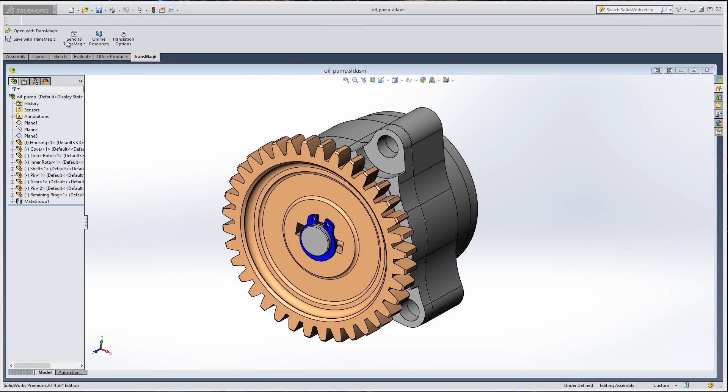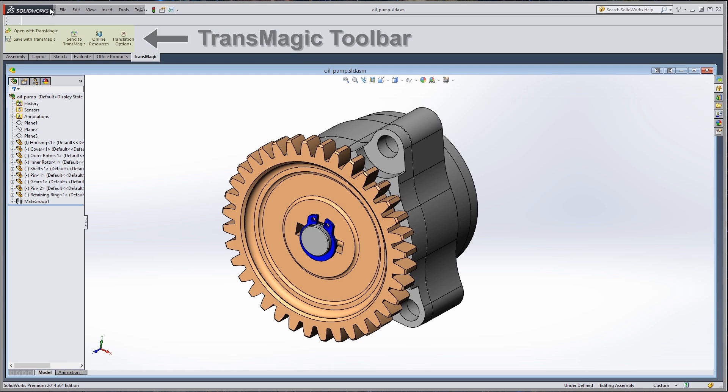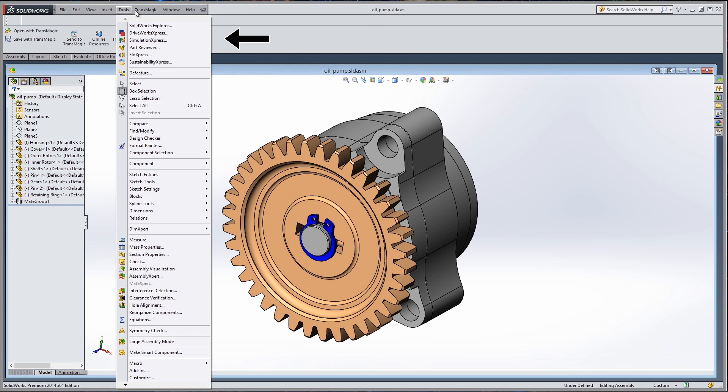TransMagic Pro and Expert will install repair and translation tools directly inside of SolidWorks, allowing you to quickly import, repair, and reuse 3D CAD data from other systems.